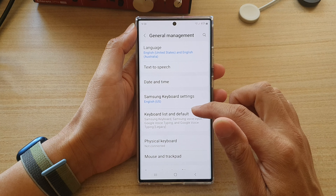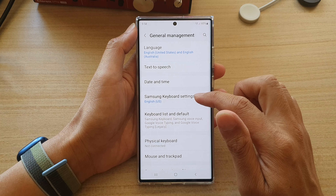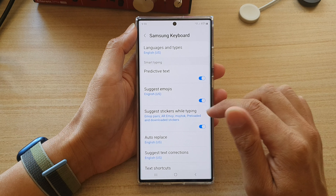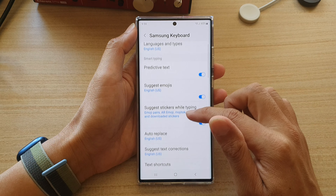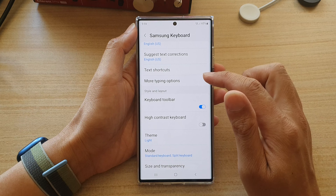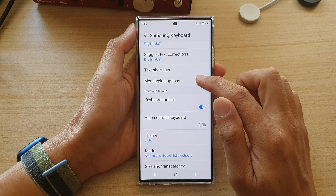Next, go down and tap on the Samsung keyboard settings. Then you want to go down and tap on more typing options.